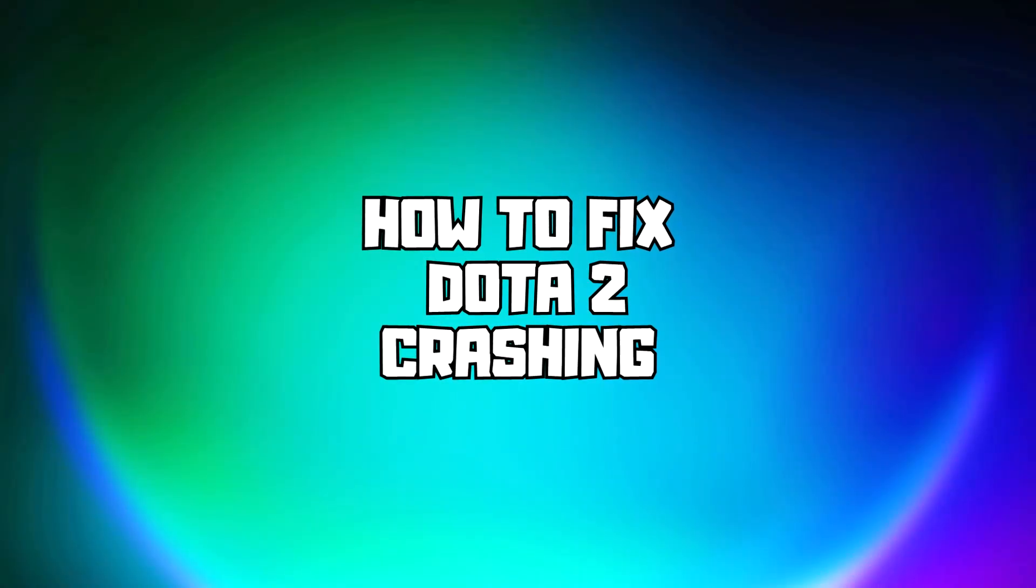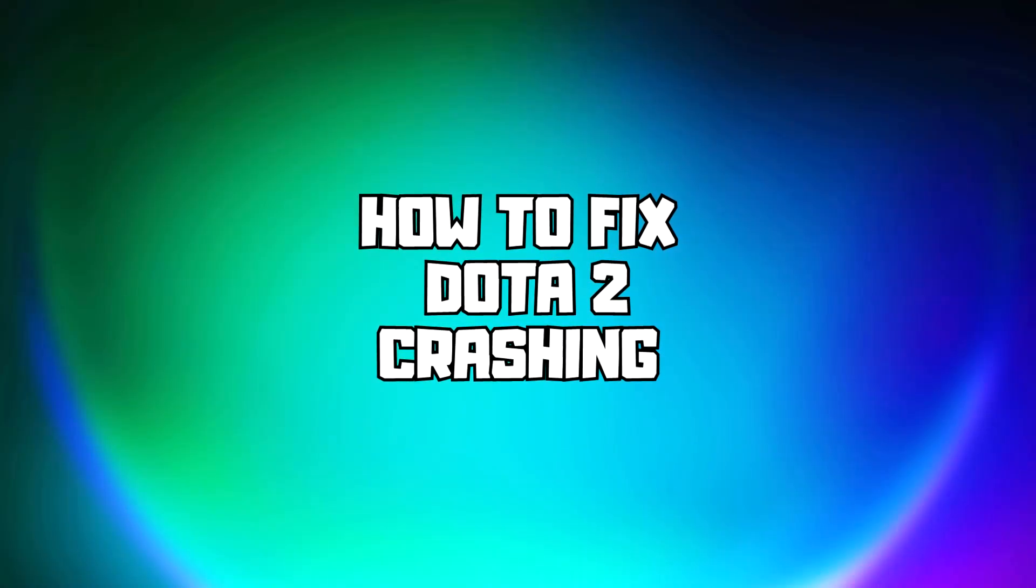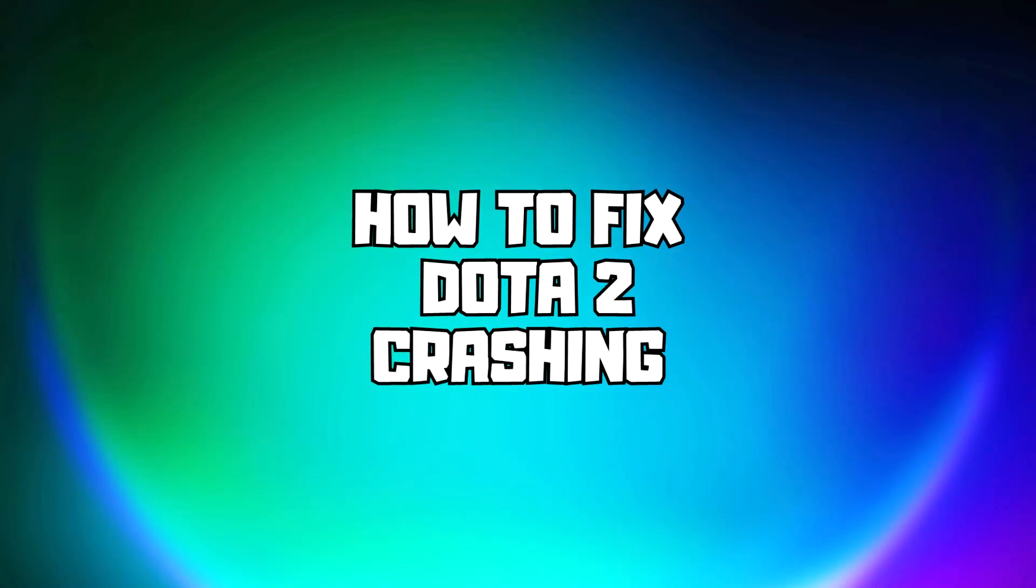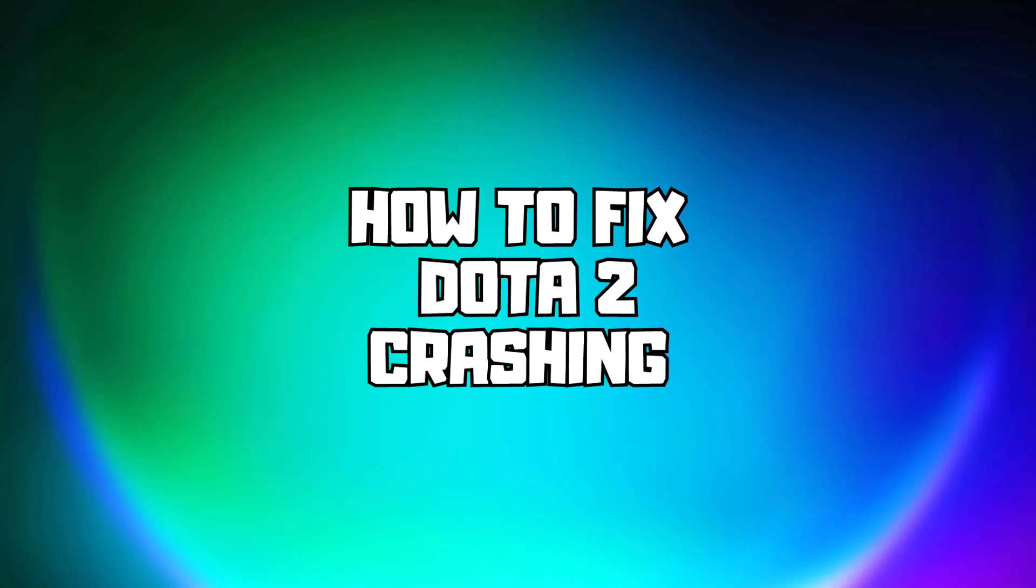Welcome to my channel. In this video, I'm going to show you how to fix game issues. Follow my steps.